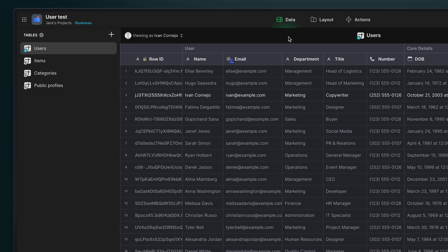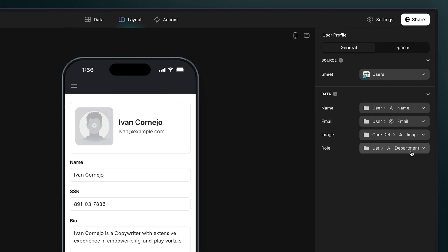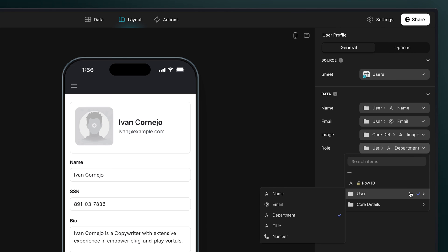For example, here we have a column called department, which represents each user's department in the company. And this has been made the role column for our users.